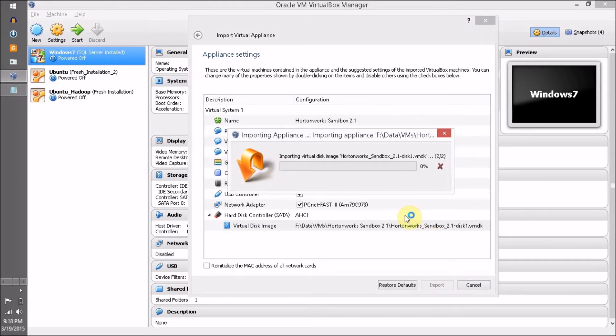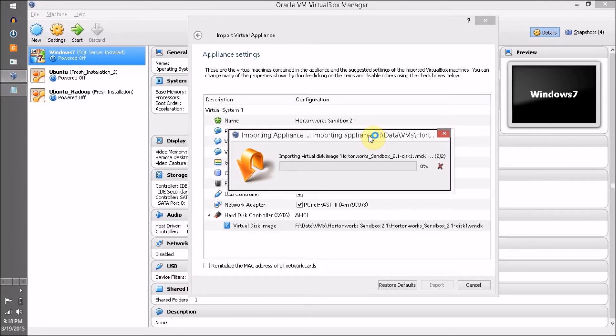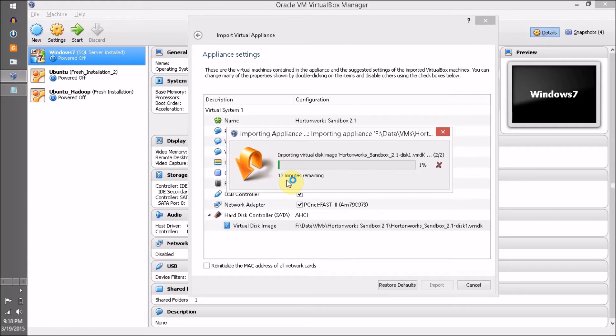Finally, VirtualBox is importing our Hortonworks Sandbox virtual machine. We have to wait; it will take some time. For me it is showing 11 minutes remaining, so I am going to pause my video and come back once it is done.